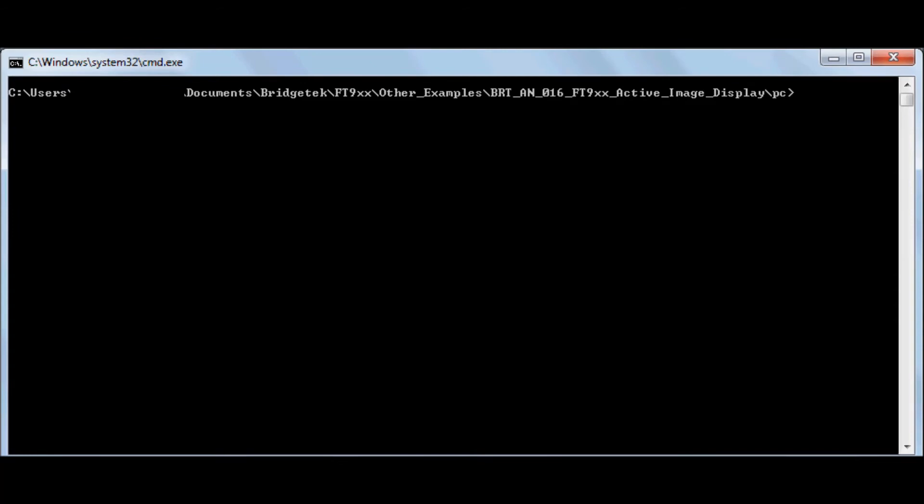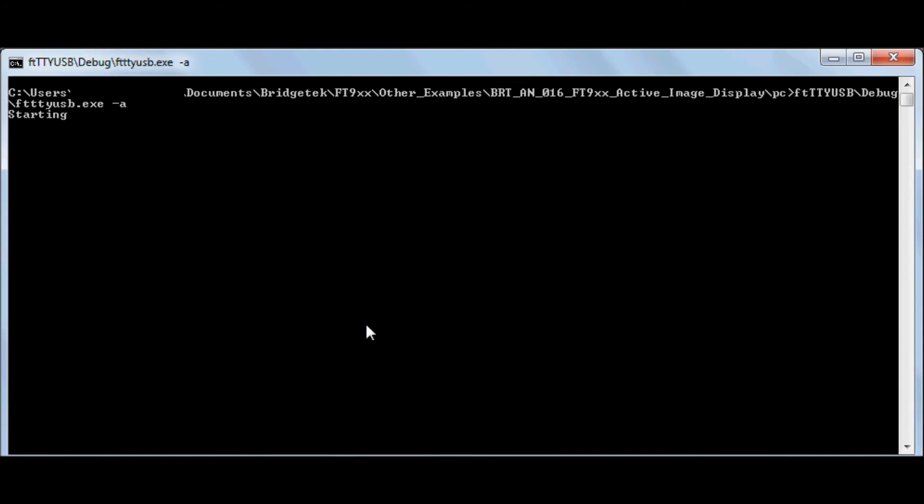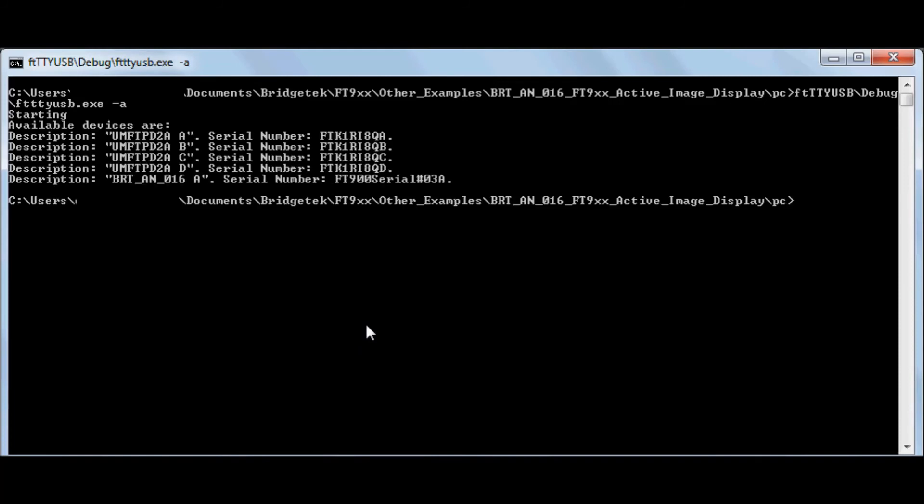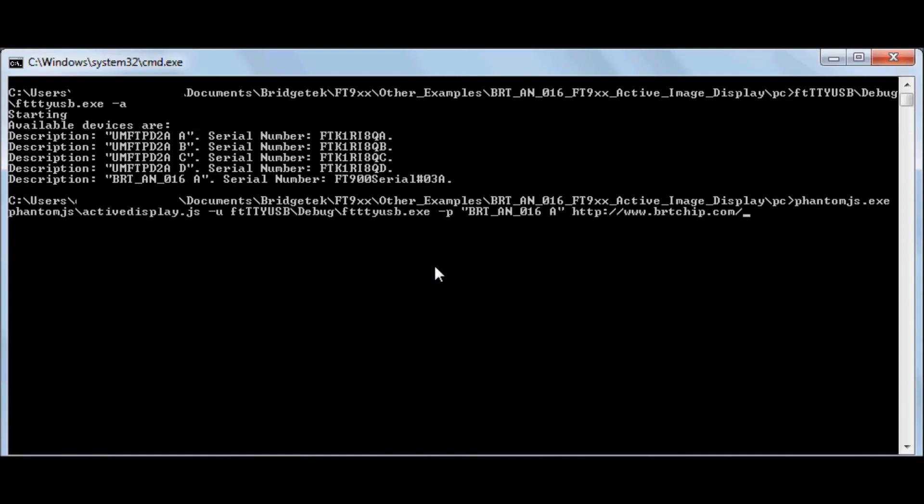And you can use FTTYUSB to check the available devices. The last one shown is the FT900 D2XX interface. And you can use the command as detailed in the application note to send images to the FT9XX.